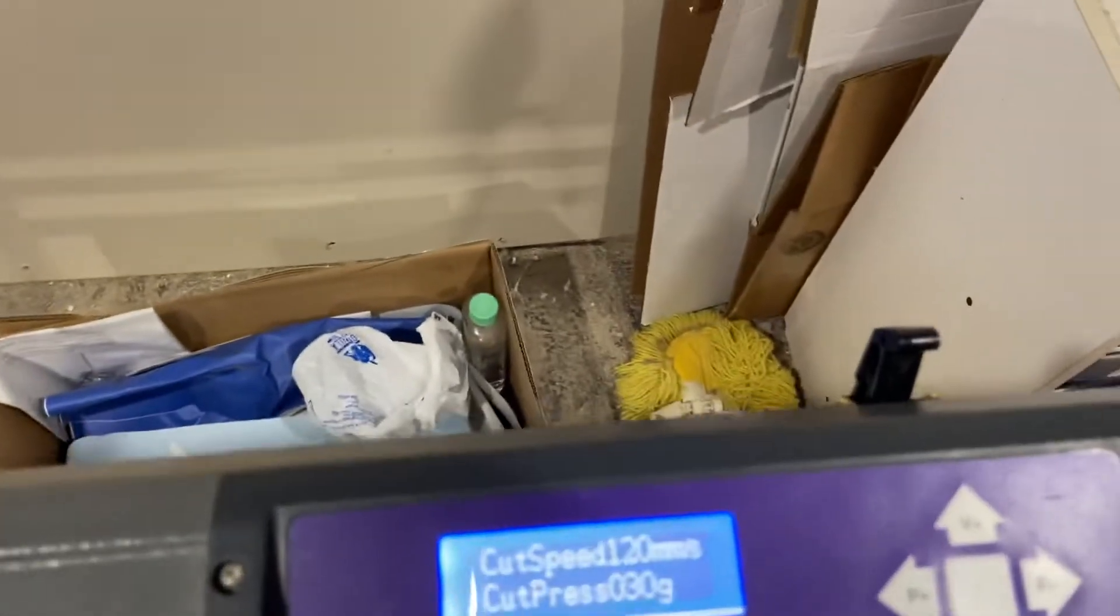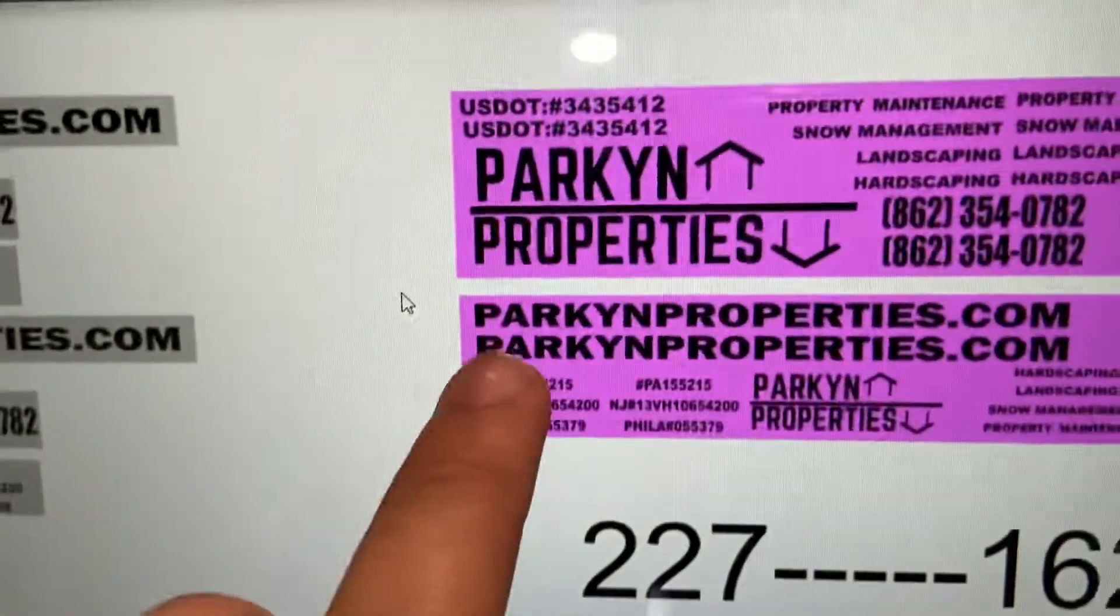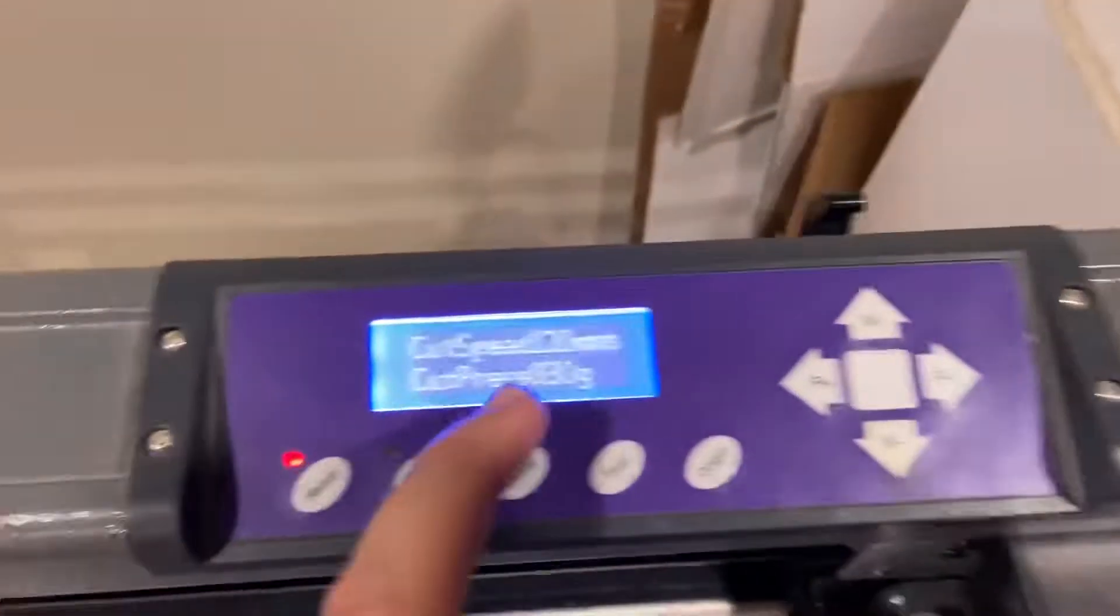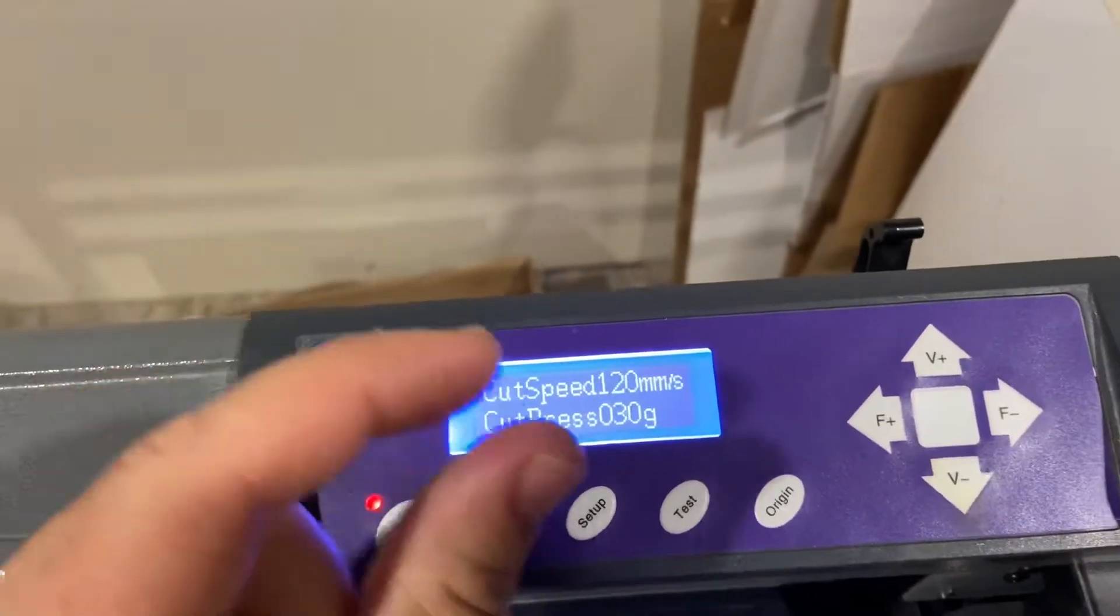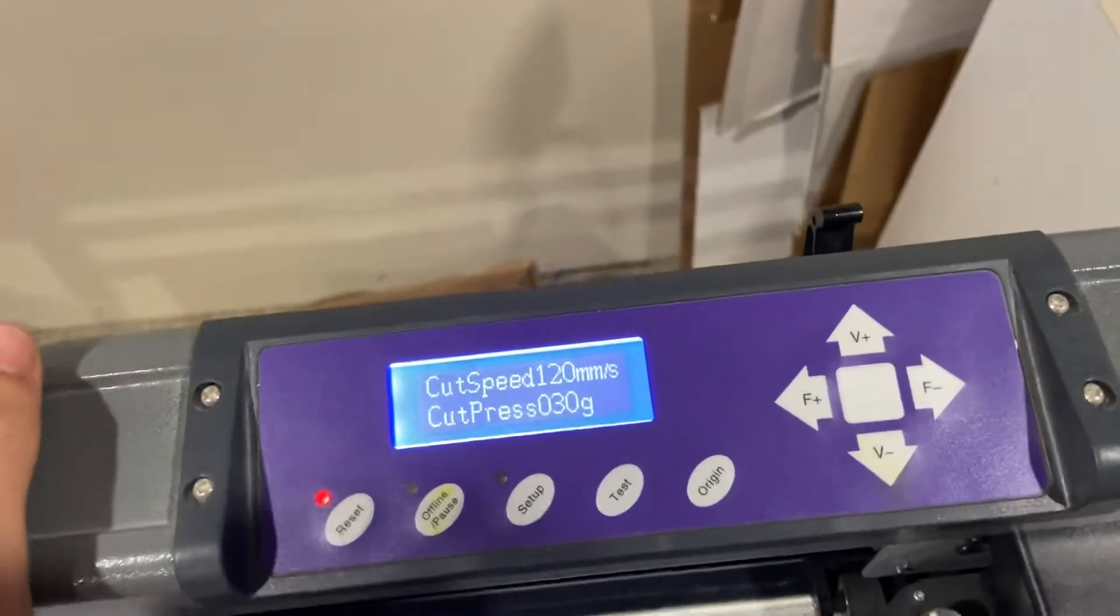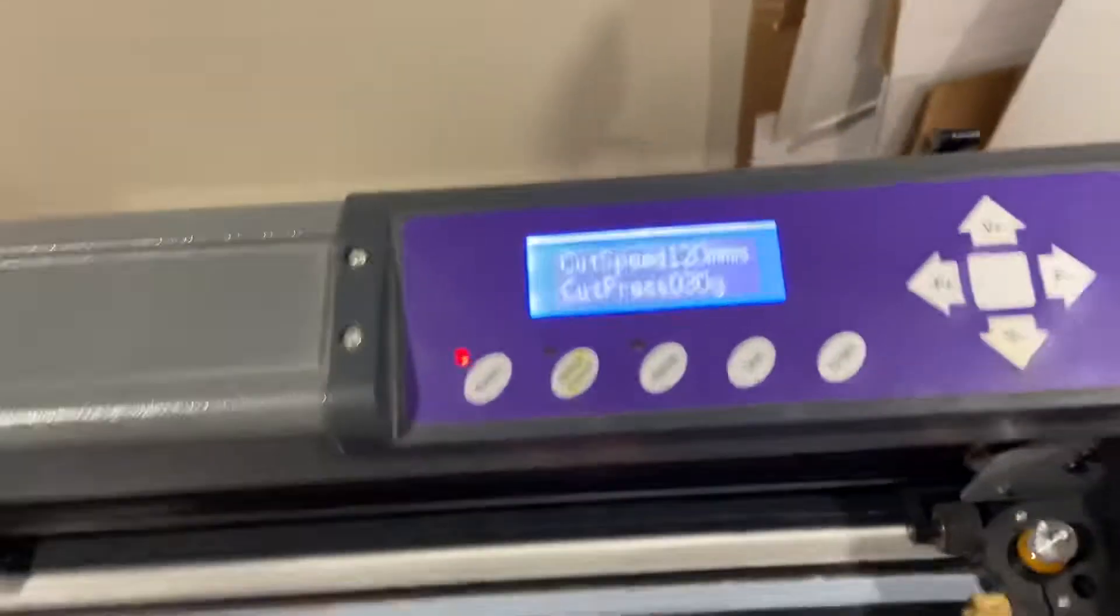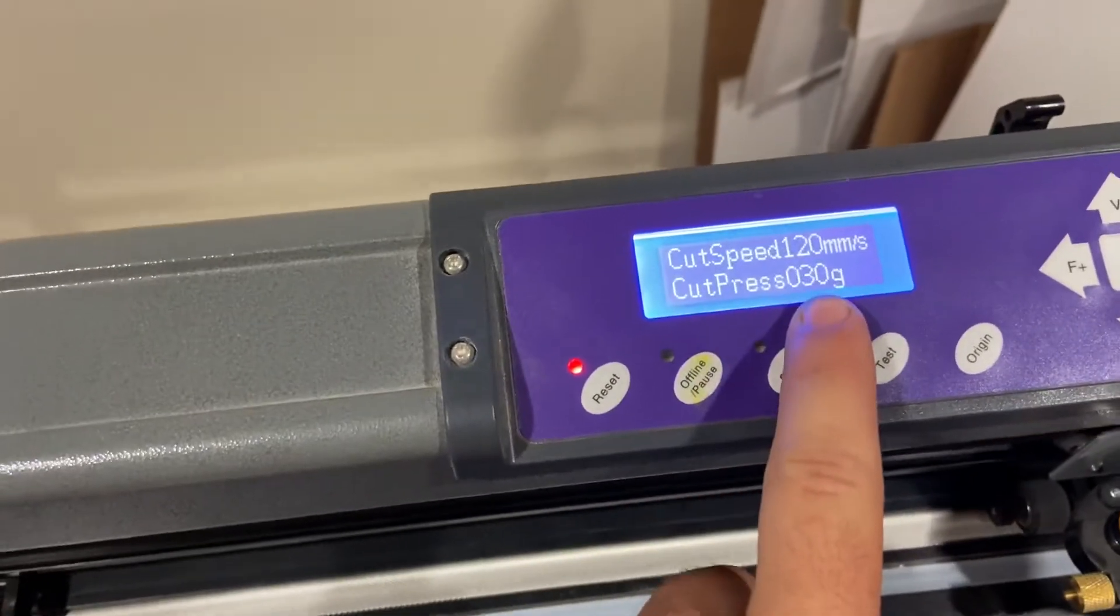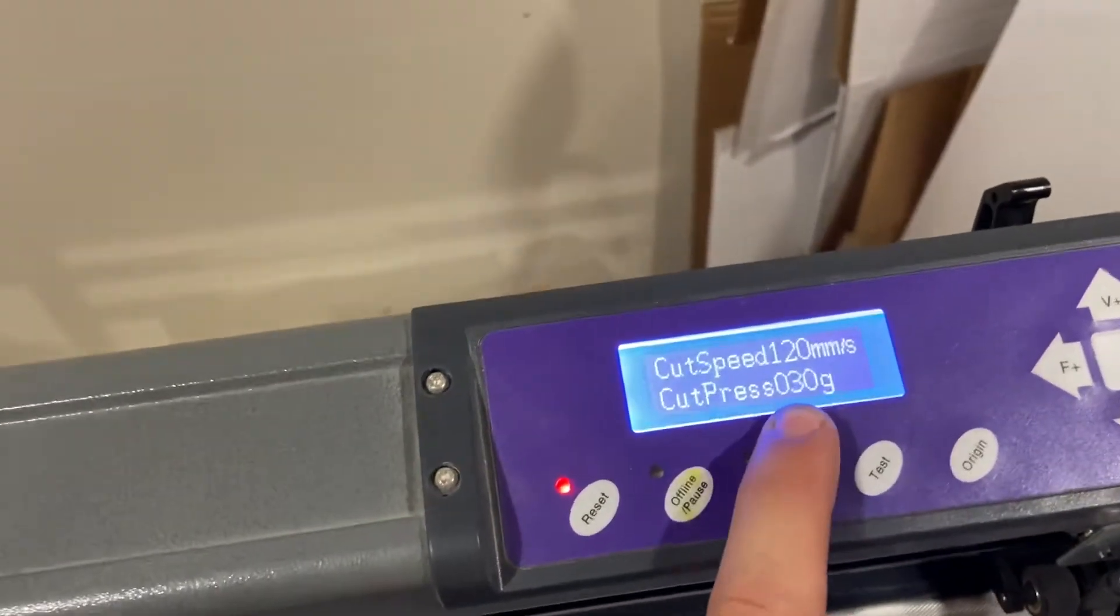Right now, I'm working on a project that is big letters, so I put it at 120. When I do very small things, I keep it at like 50 or 60. The cut pressure, I was just messing around with it. I put it at 30.